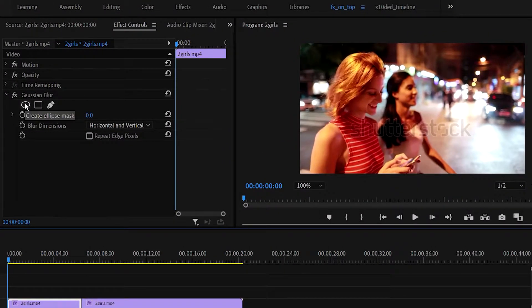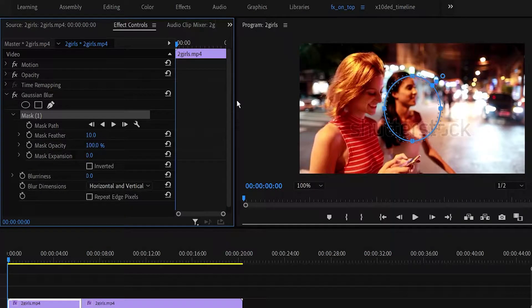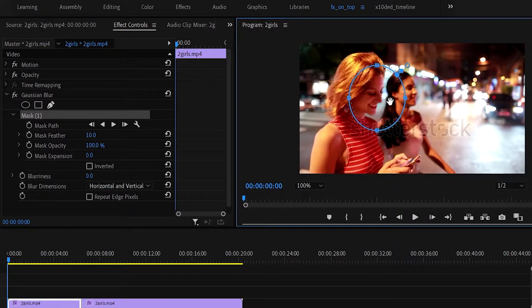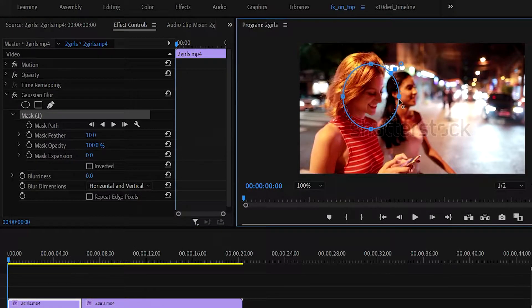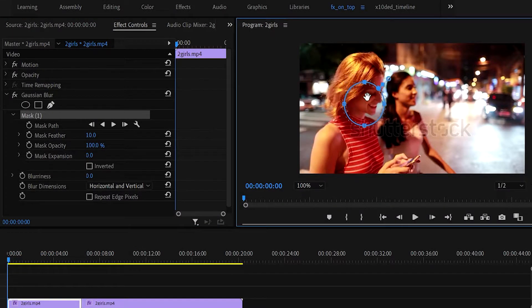Then hit the little oval icon under the chosen effect, Gaussian blur in my case. You'll notice an oval popping up in your preview pane. Adjust the area according to your preferences, but as we had to blur the first girl's face in the first part of the clip, let's resize it to fit her face.